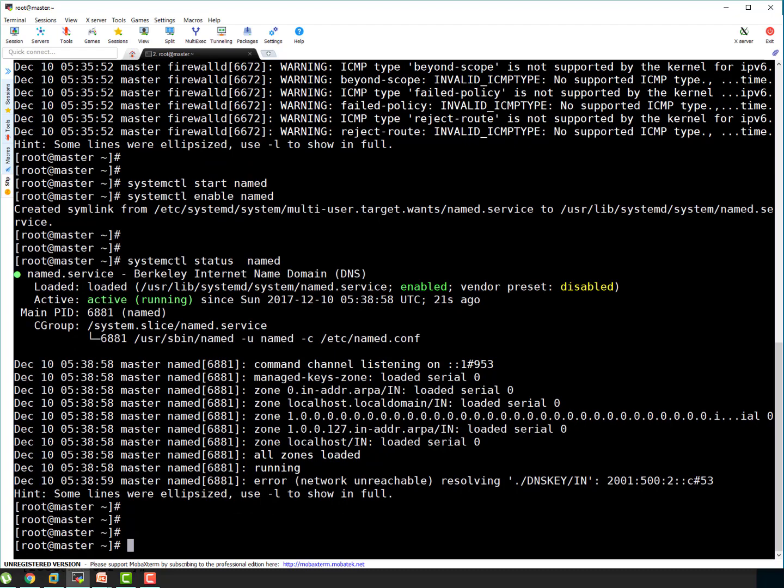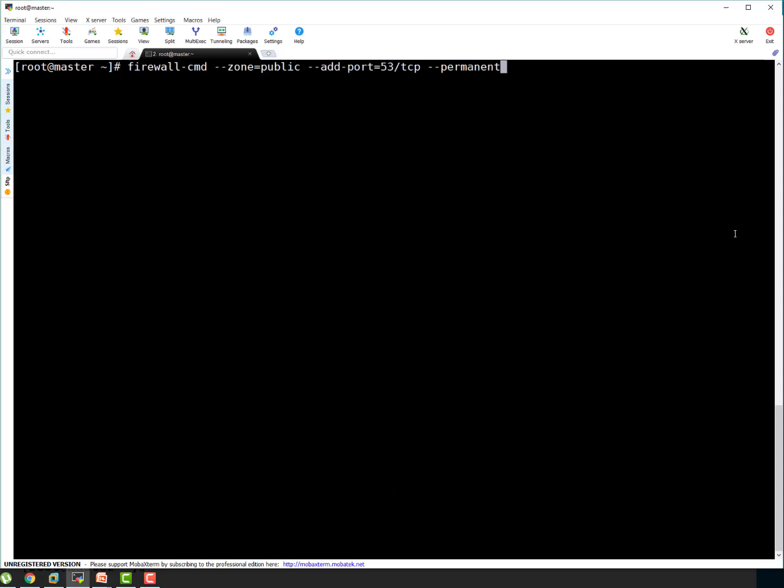Let's quickly add the firewall rules now. To add firewall rule I'm going to use firewall-cmd dash zone public. Add port 53 for TCP as permanent. That's done.